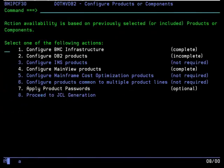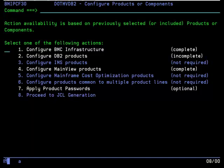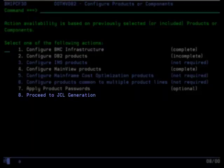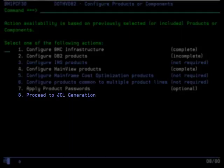Once you have gone through all the configuration panels for the MainView products, you will return to the Configure Products or Components menu, and the Configure MainView Products option will be marked complete. After all configuration options are marked complete on this menu, you can proceed to JCL generation, either by selecting Option 8 from this panel or Option 5 from the Execute Project panel. The option will not be enabled until all configuration activities are complete. However, the configuration activities can be completed in any order.